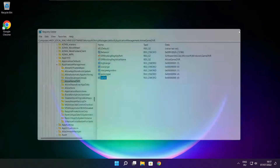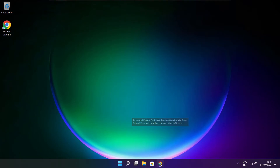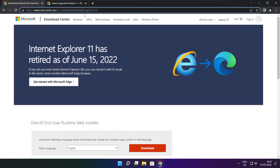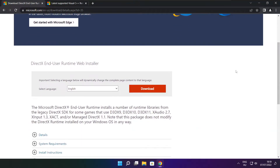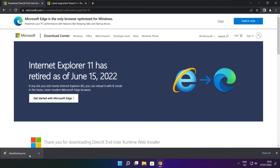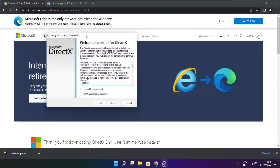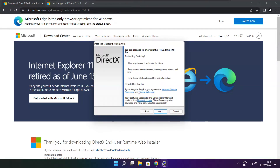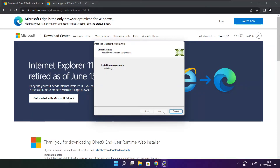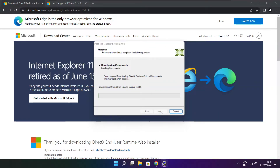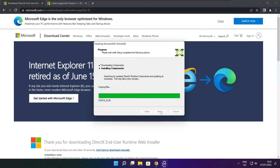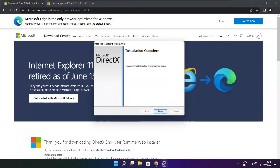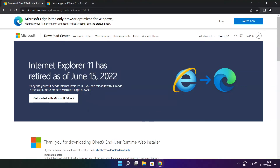Close window. Open internet browser. Go to the website link in the description. Click download. Install downloaded file. Click I accept the agreement and click next. Uncheck install the Bing bar and click next. Click next. Installation complete and click finish. Close DirectX website.